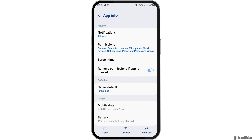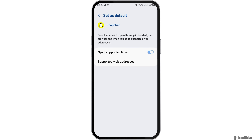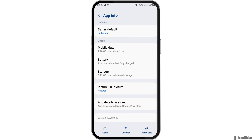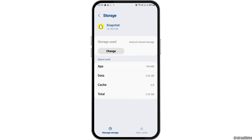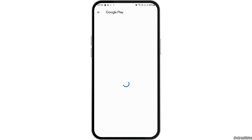After that you can go back again and then go to the option of Set as Default. After tapping on Set as Default, you have to enable open supported links and then go back again. Now you have to tap on storage, and after tapping on storage, if you see any cache, you have to clear the cache and then go back again and go to the option of app details and store.